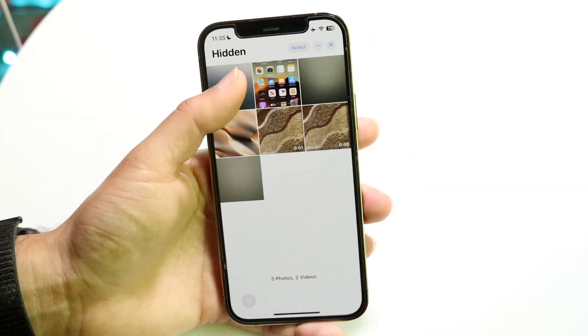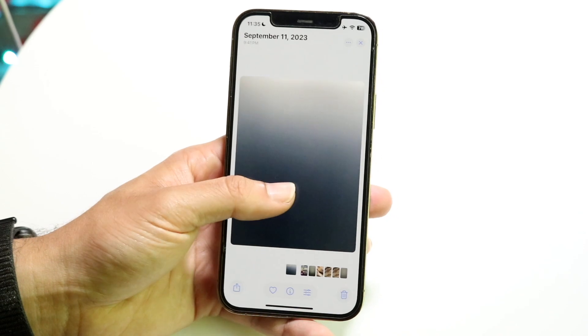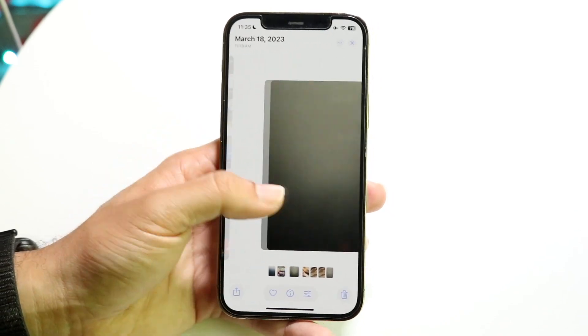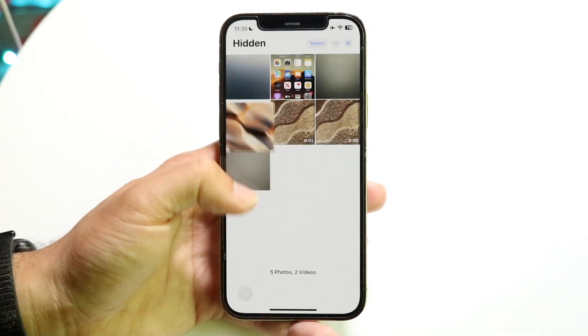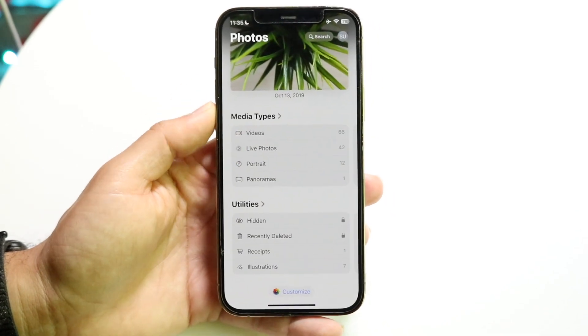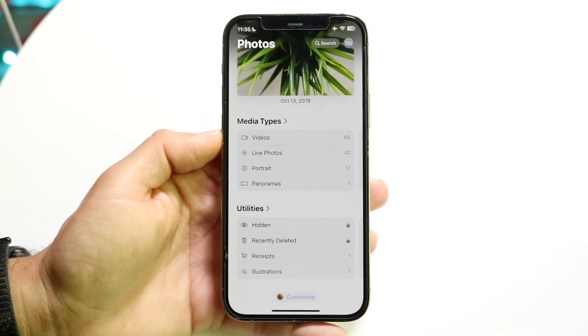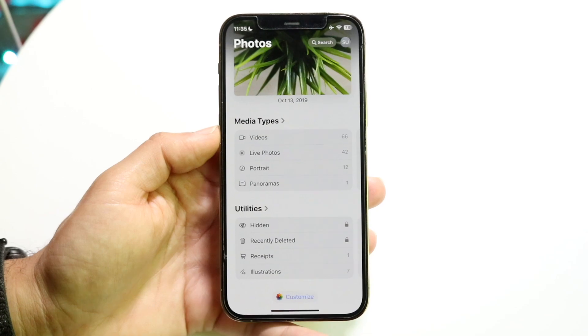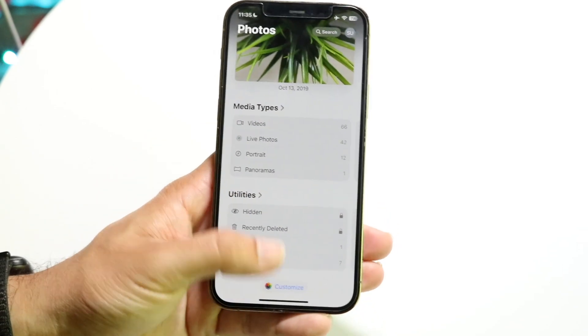From here you can see that we do have this hidden photo here and these hidden photos there, and that's really all you're going to have to do. It's a super basic process and it really doesn't take too much time.